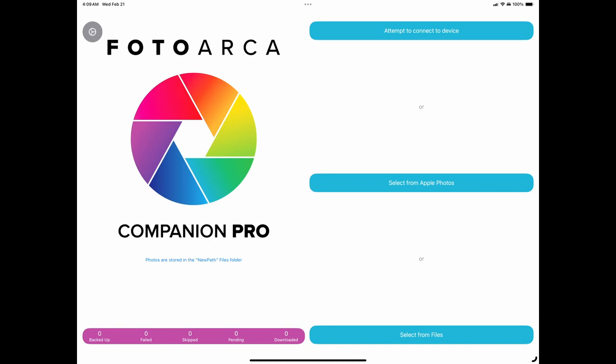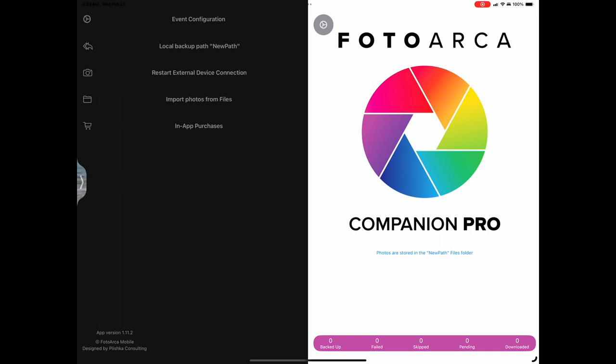First off, we need to gain access to the settings section of the app. To access the configuration section, either tap on the gear icon at the top left of the screen, or swipe from left to right in the app. Tap on event configuration to enter the configuration area.